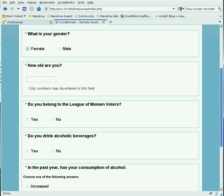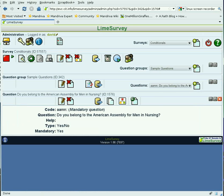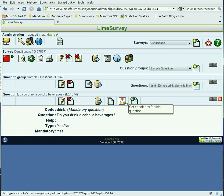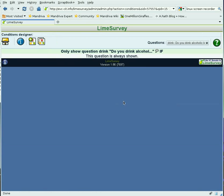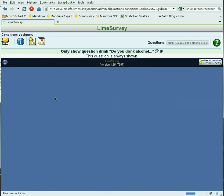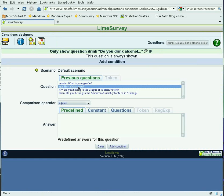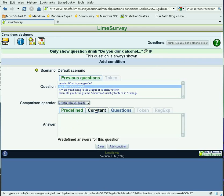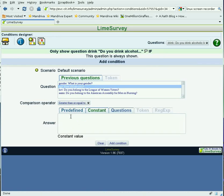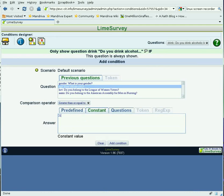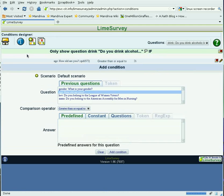That having been done, we can now go back to the survey and put a condition on 'Do you drink alcoholic beverages?' We're going to set a condition for this question, and the condition will be that the 'How old are you?' answer is greater than or equal to a constant of 21. We add that condition and go back to the survey.